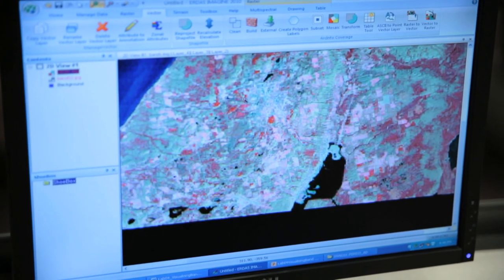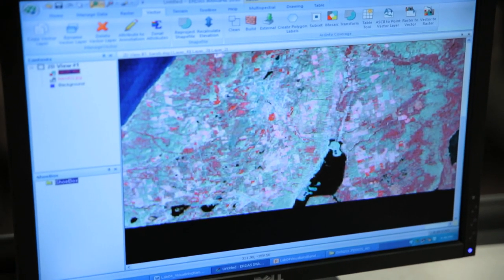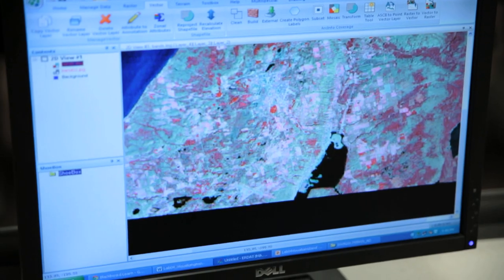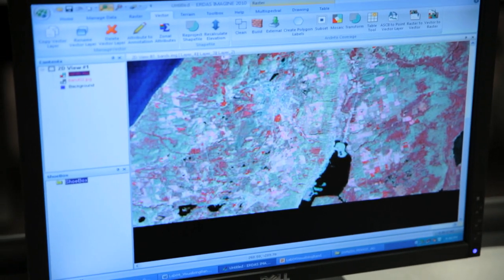It consists of mapping, both topographic mapping, which is mapping the surface of the Earth, and hydrographic mapping, which is mapping the surface of the land under the sea.